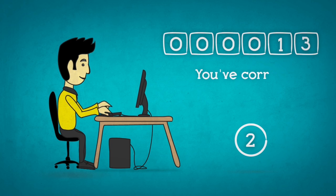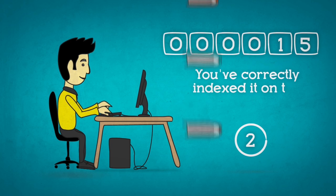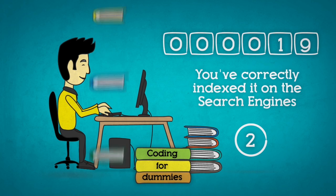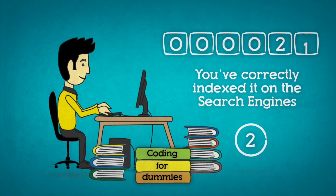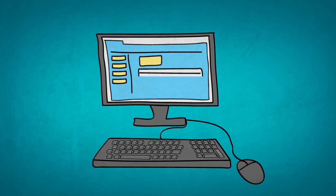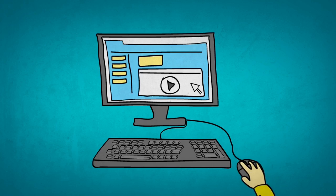2. You've correctly indexed it on the search engines. Having a website nobody can find is useless. Your website needs to be the answer to your future customers' searches.